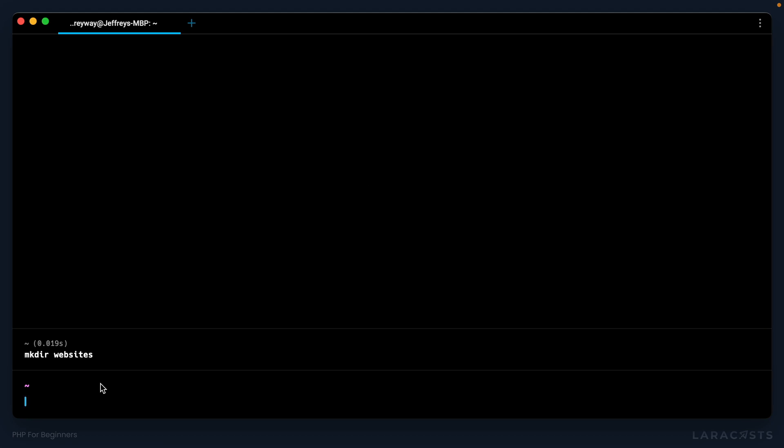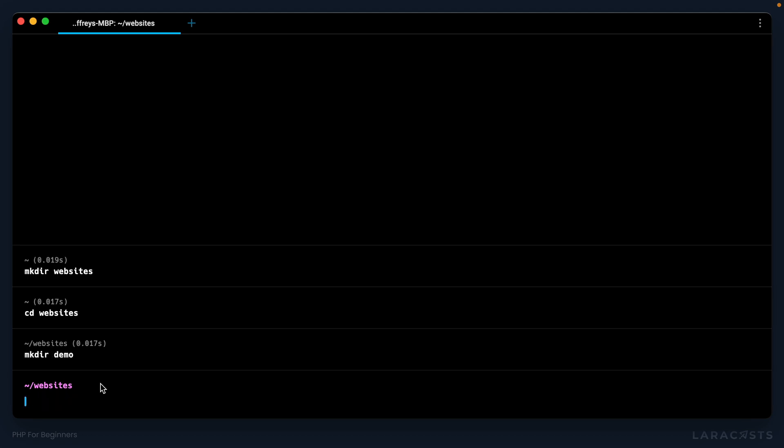Okay, now I can cd to that directory, change directory to websites. So now we can name this first project anything we want. I will just call it demo. So once again, make directory called demo, and we'll cd into that new folder.